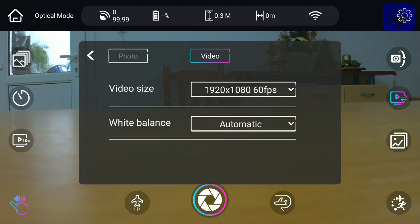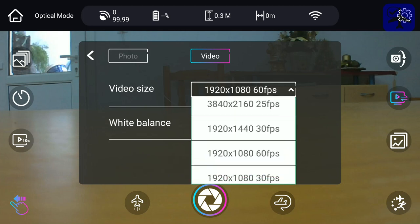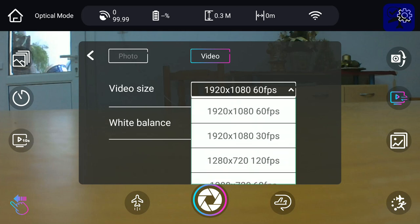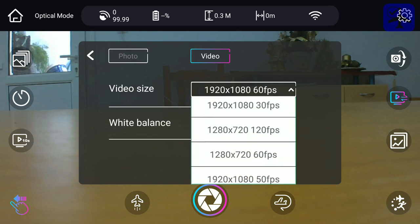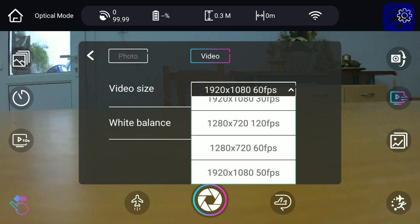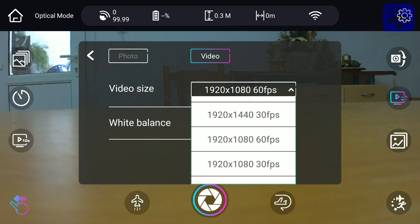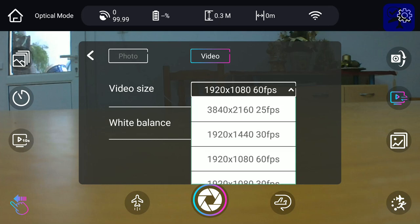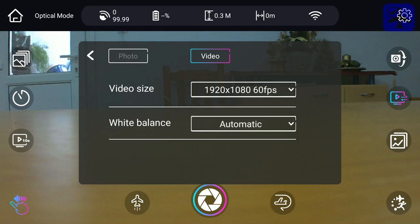The video option allows you to switch between 1080p 60 frames per second, 1080p 30 frames per second, 720p 120 frames per second, 60 frames per second, 50 frames per second, and 4K 25 frames per second. Lots of options.